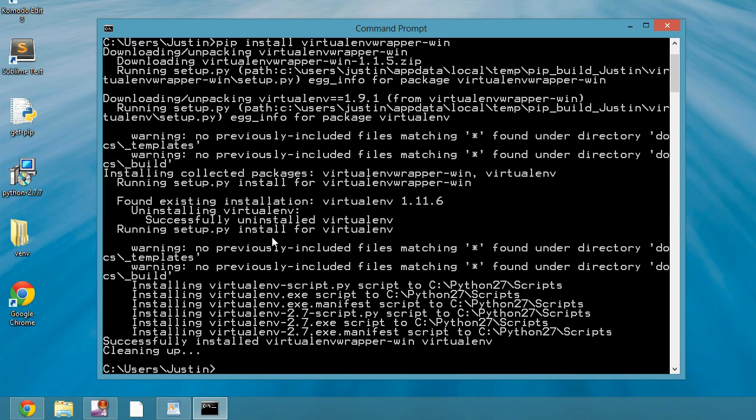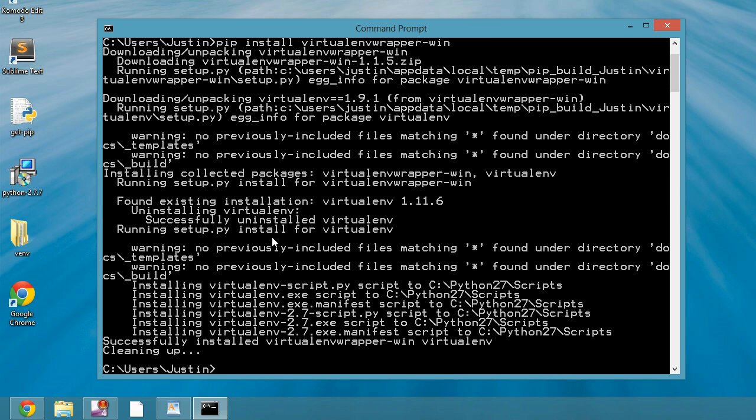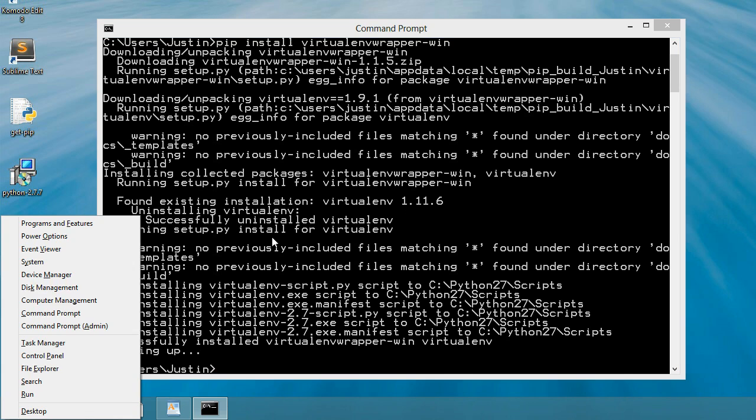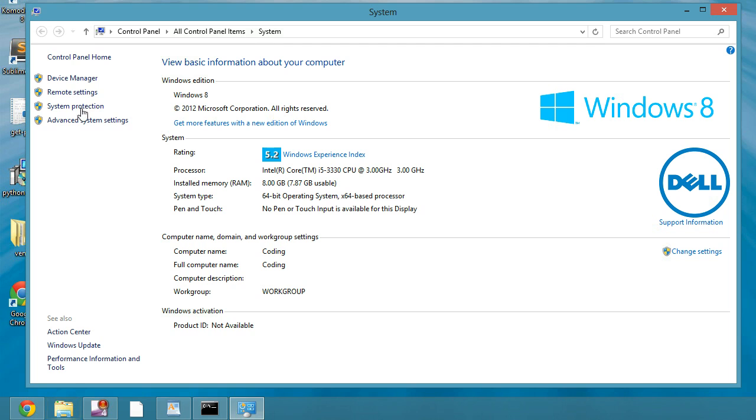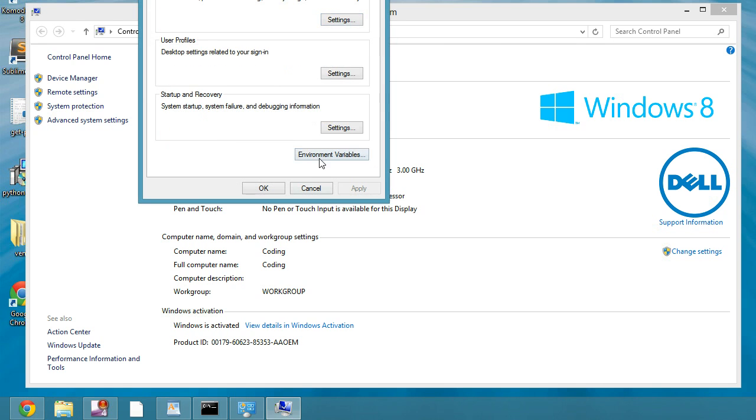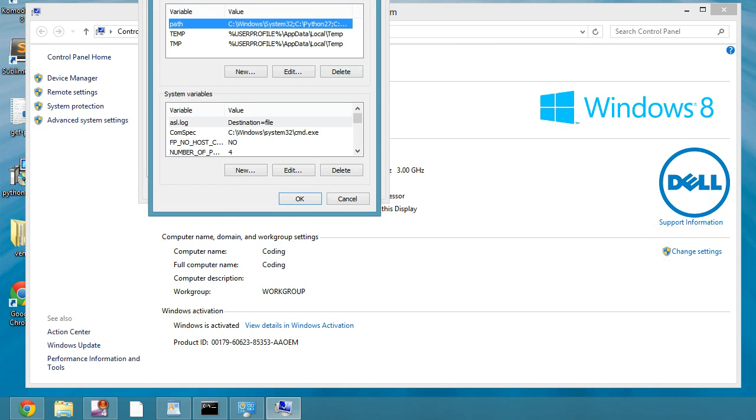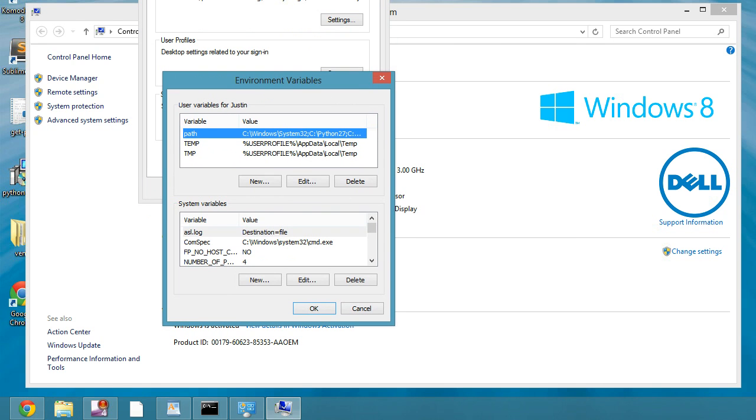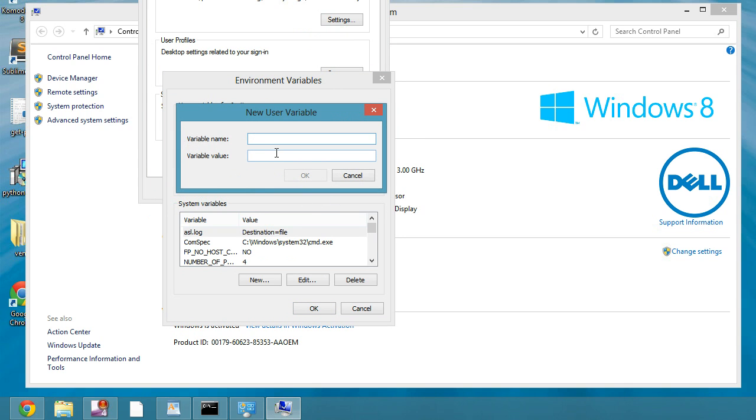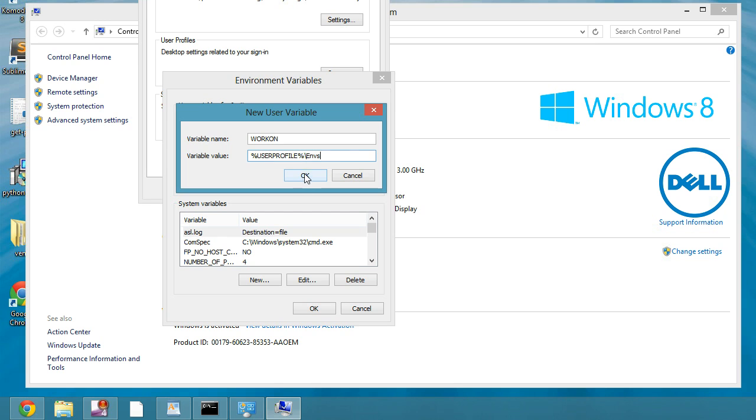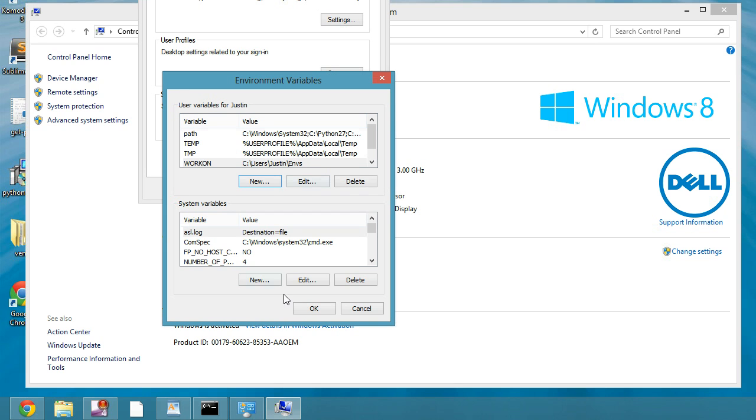As it's doing that, I actually want to go into my environment variables. So into the system and then advanced system settings, environment variables. In here we're going to create a new variable and you can call this variable whatever you want to call it, but I'm going to call it workon. And then the value for it is percent user profile percent, all caps, and then backslash ENVS. So capital E-N-V-S. You say okay, say okay.